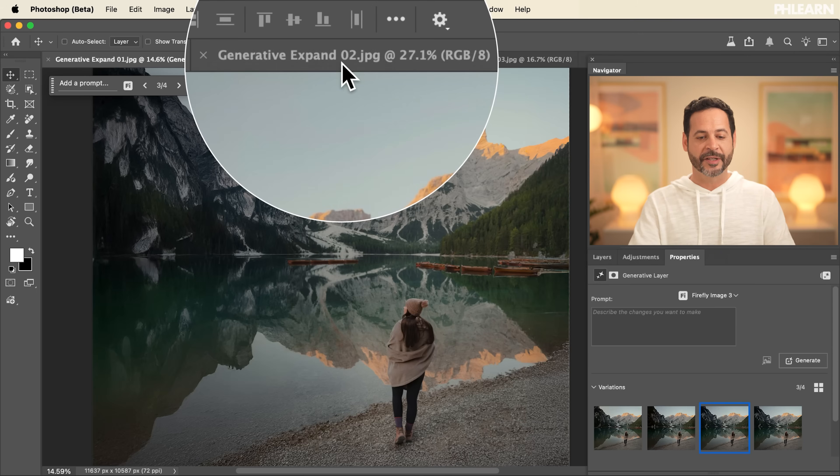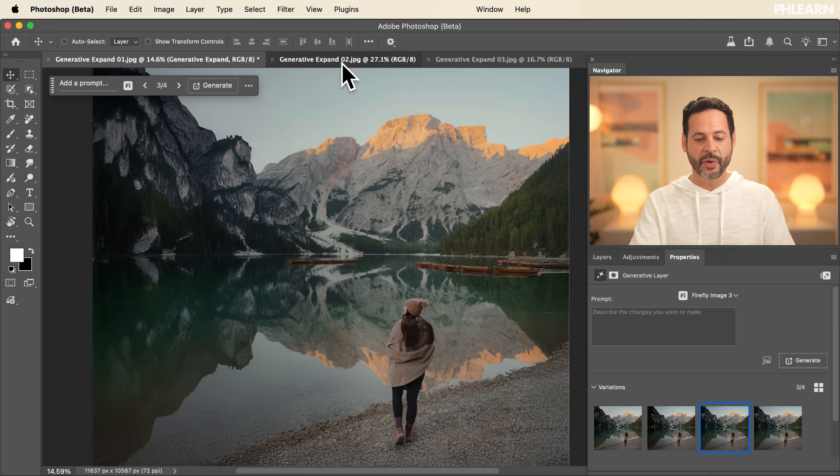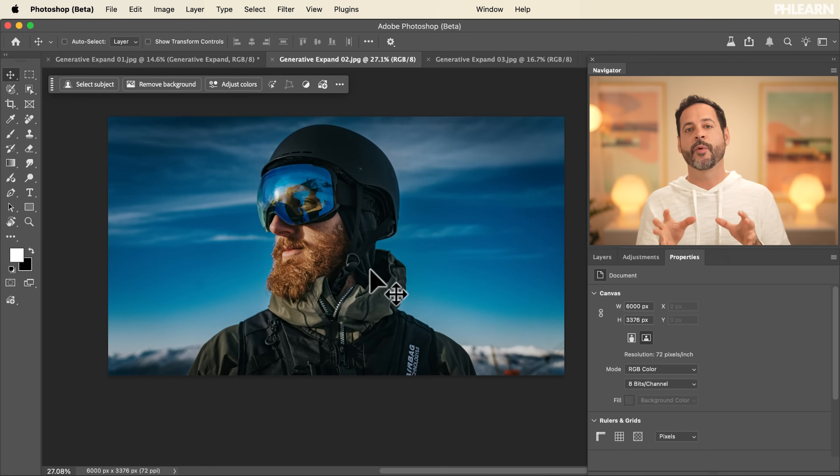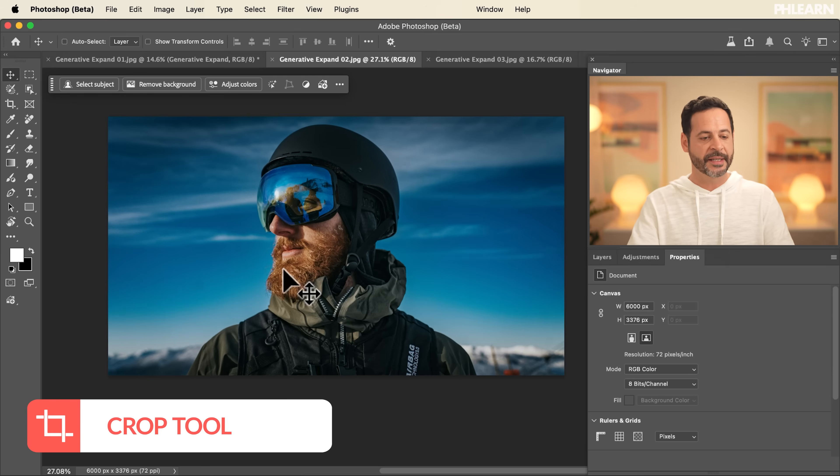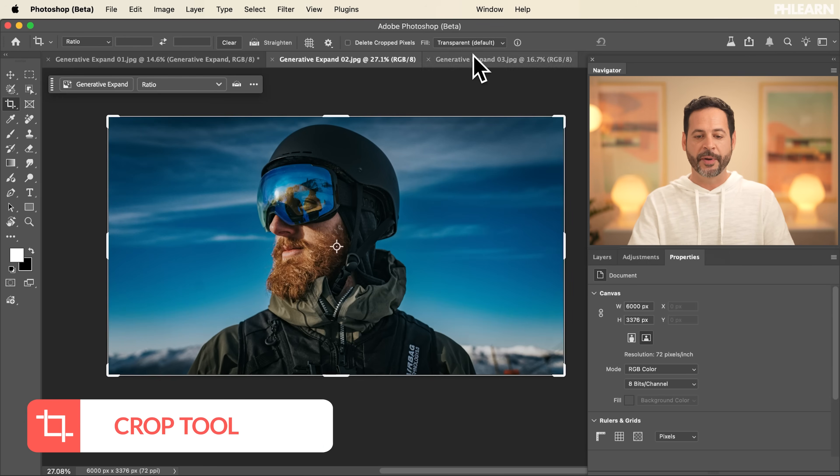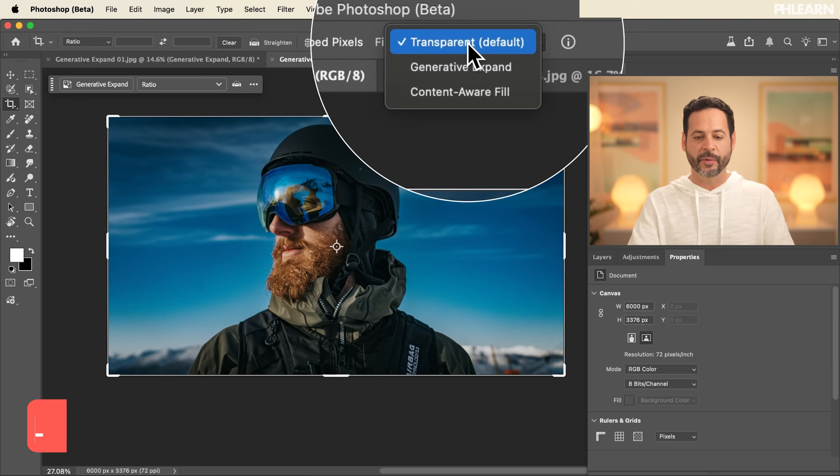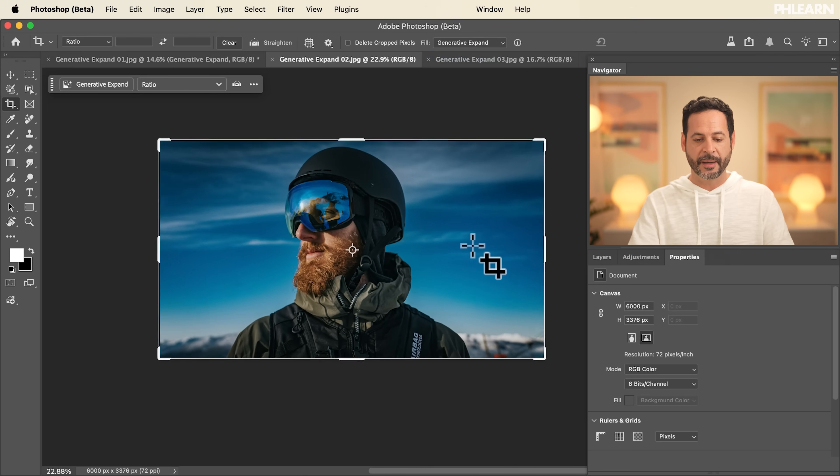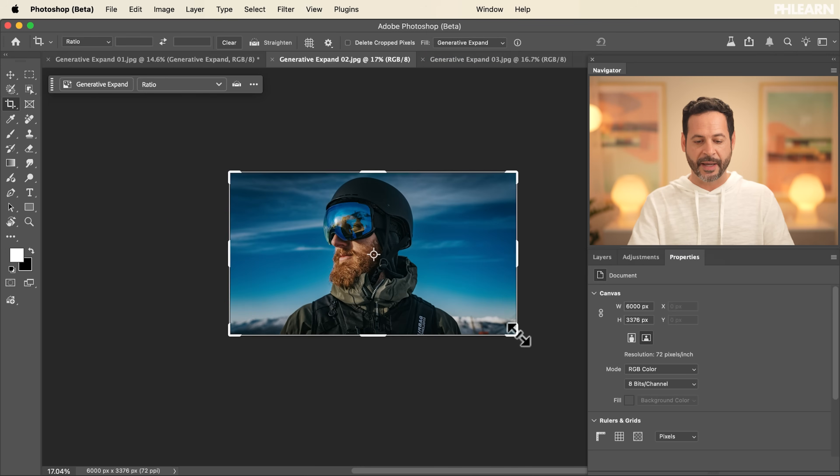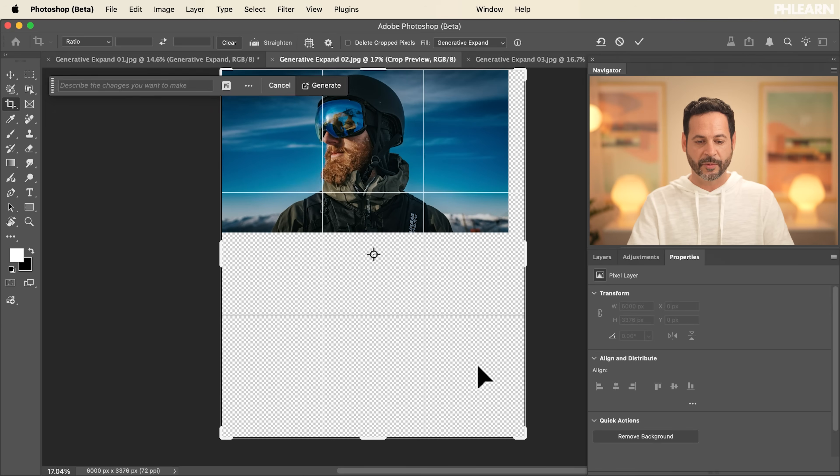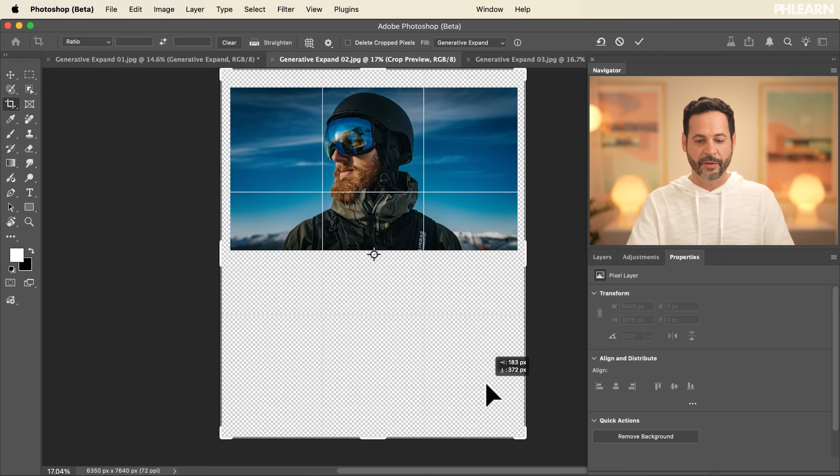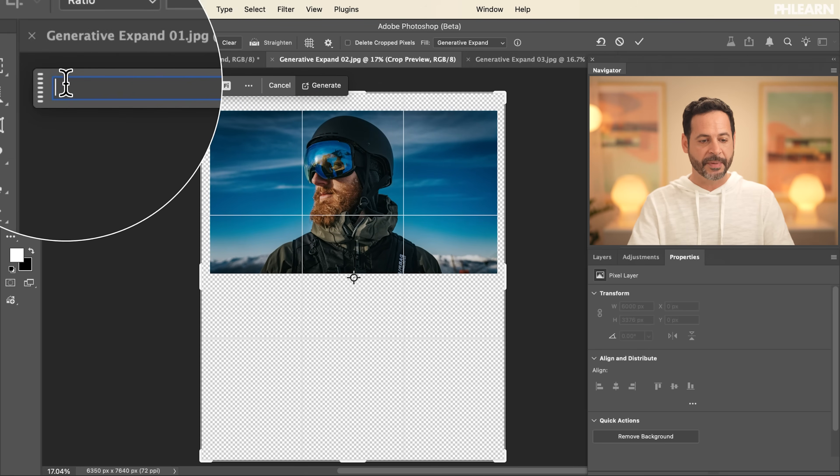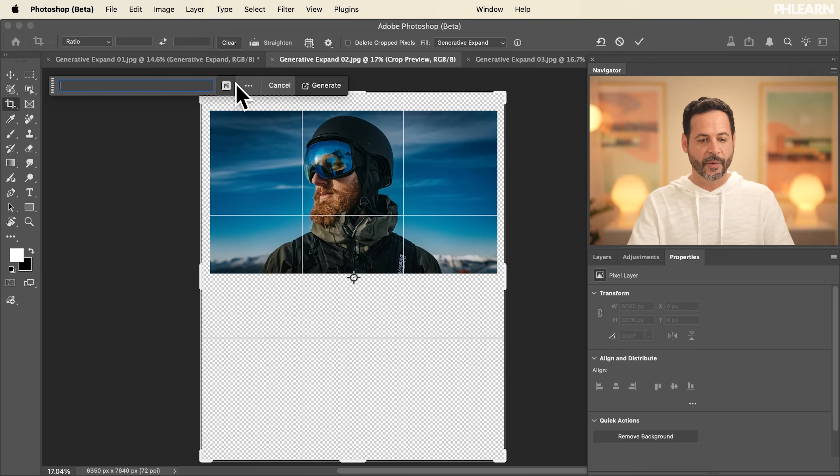We're going to start with Generative Expand 02 and simply use the same workflow at the very beginning. So let's hit C for the crop tool. Now up here where it says fill, we're going to choose Generative Expand, and I'm going to simply expand our image out. I want to see what our subject would look like. There's cool mountain clothes, things like that. I'm not going to type in anything.